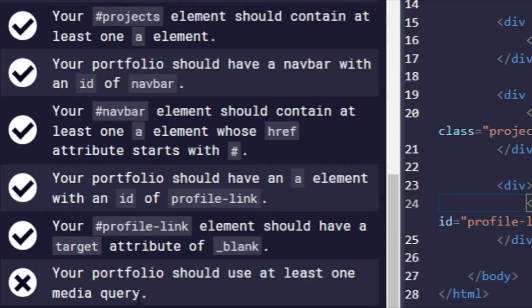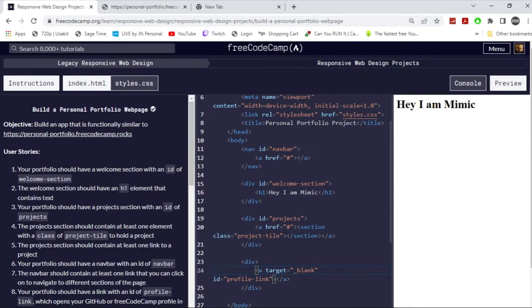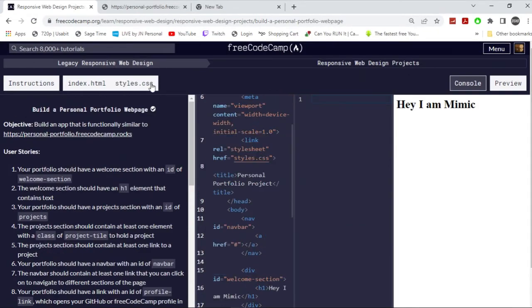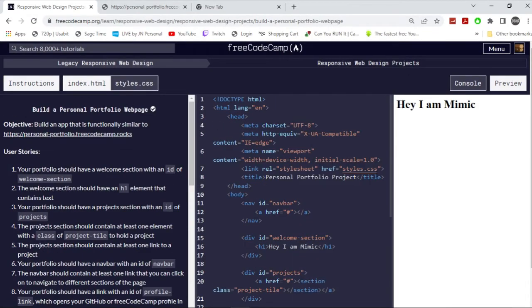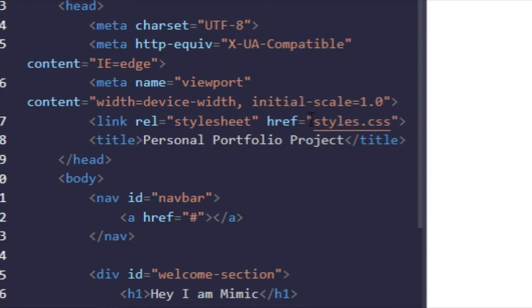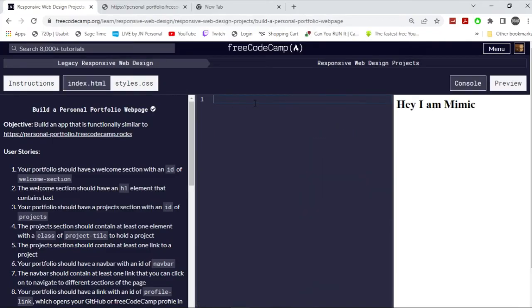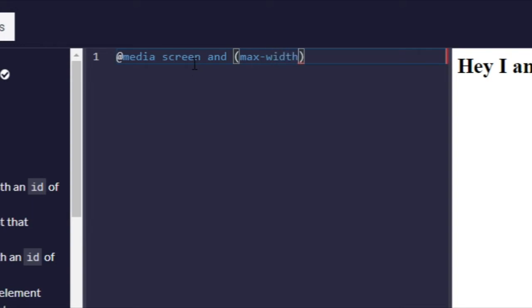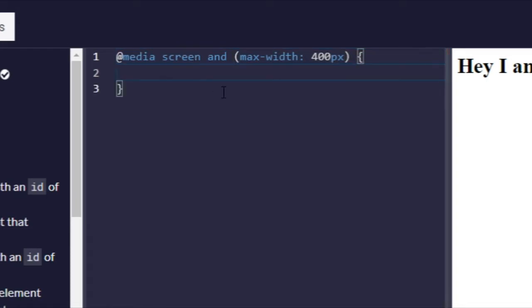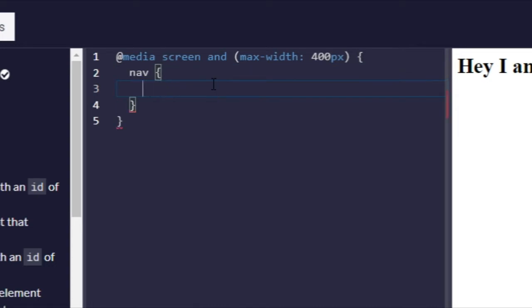And then next up, your portfolio should use at least one media query. Alright, so to do that you want to go to the CSS. Actually, before that, let me make sure it starts out CSS. There you go. And I'm going to go @media screen and I'm going to say max-width 400 pixels.